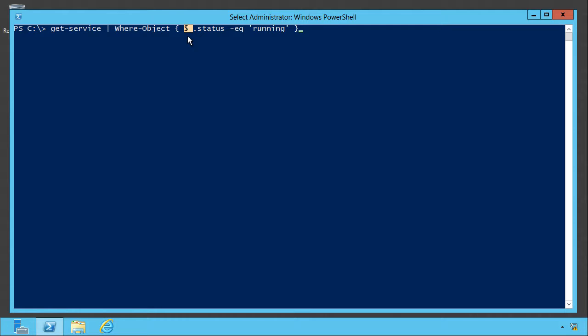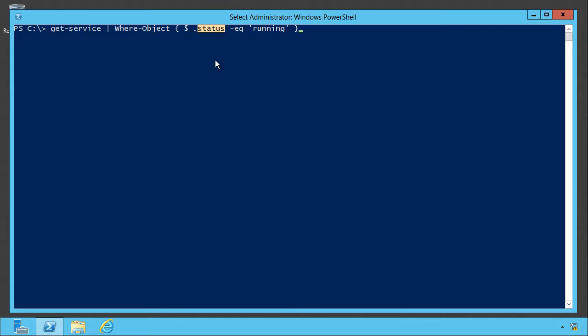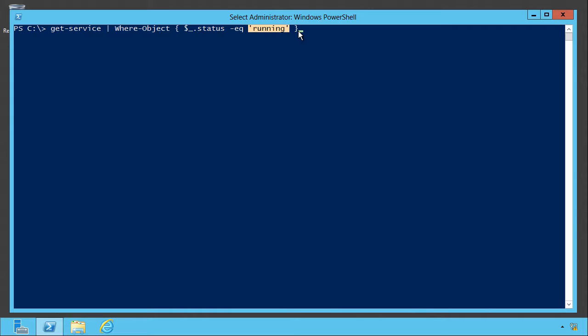I don't really want to compare the entire service. I mean, services have got things like names and a description and an executable path and dependent services, all kinds of stuff. I just want to refer to a piece of it. And in math, a decimal point usually refers to a fraction or a piece of something. And the piece I want to refer to is just the status. And I want to compare it to the string value running. So if this comparison is true, then the object will remain in the pipeline and be produced as the output of this command.